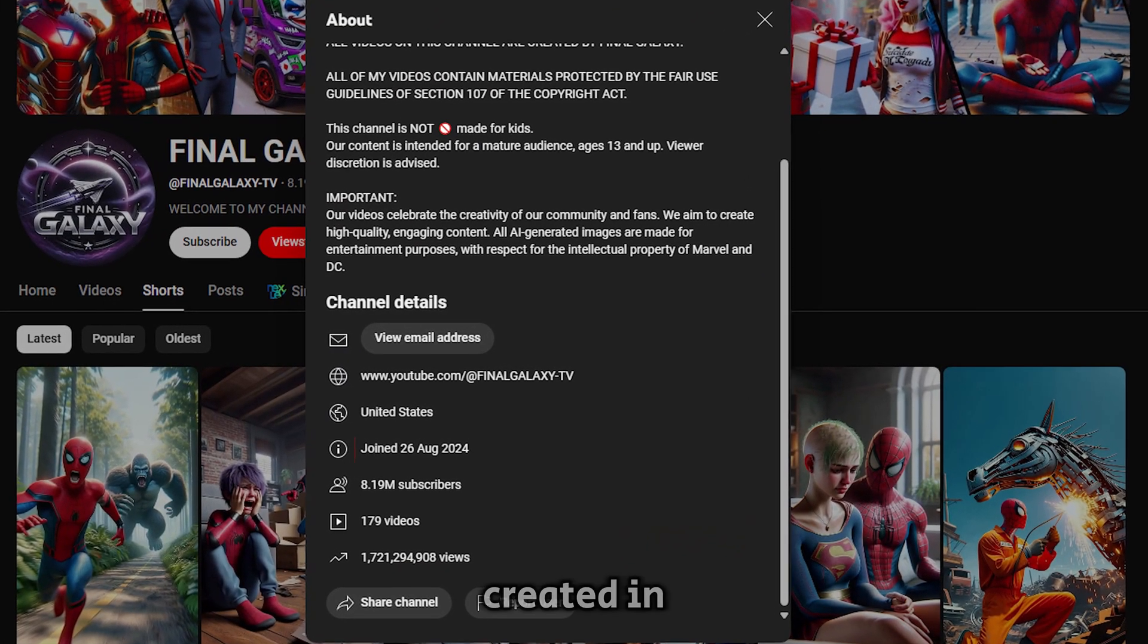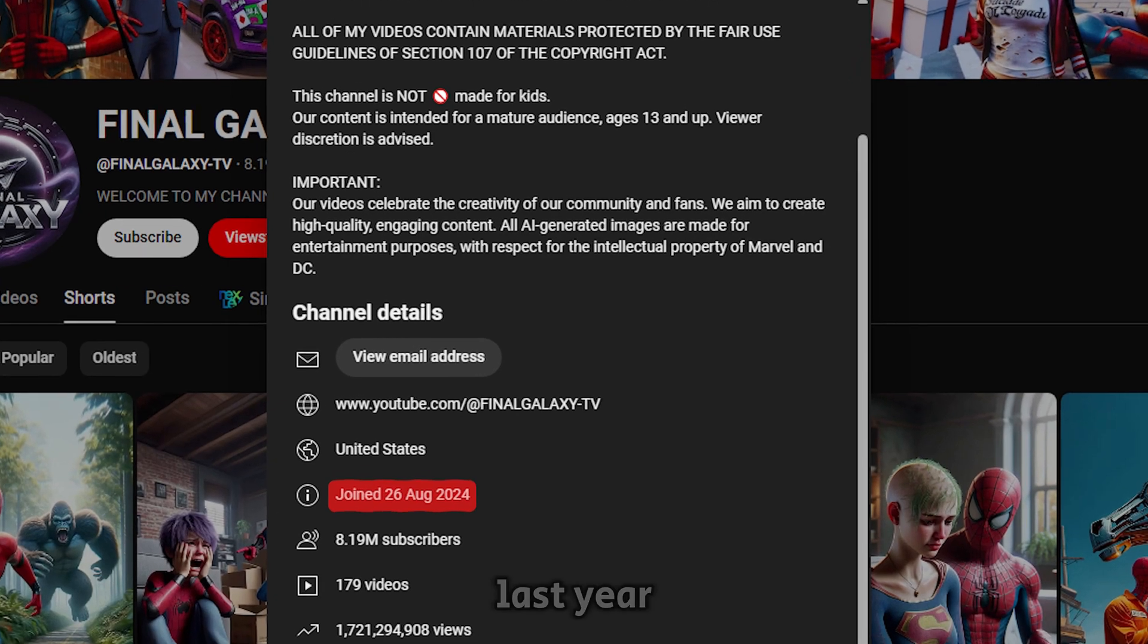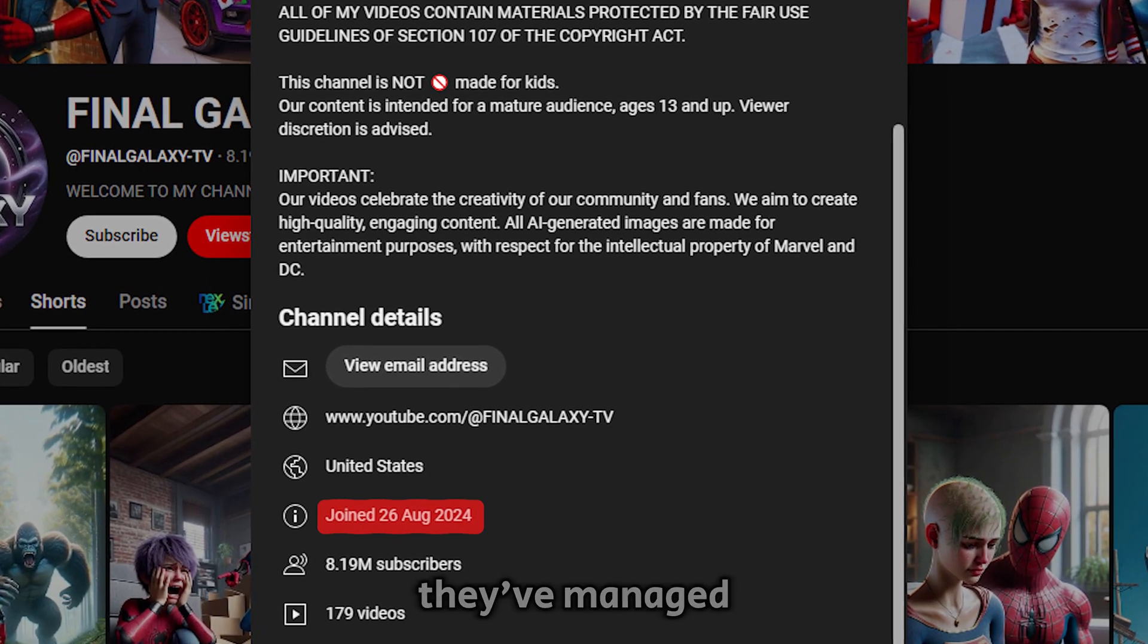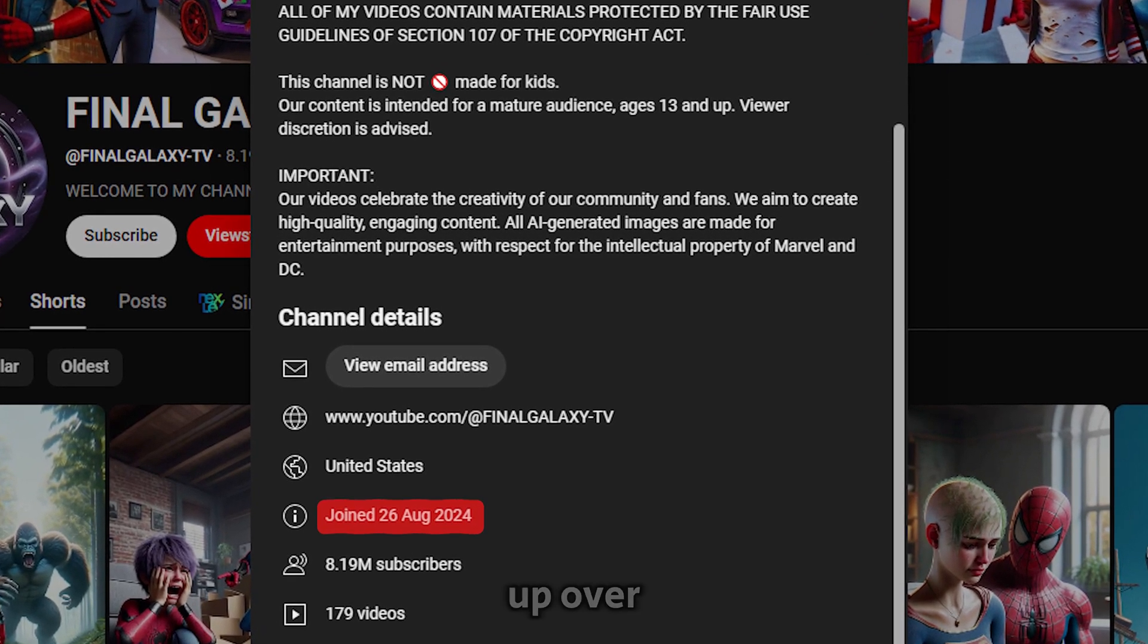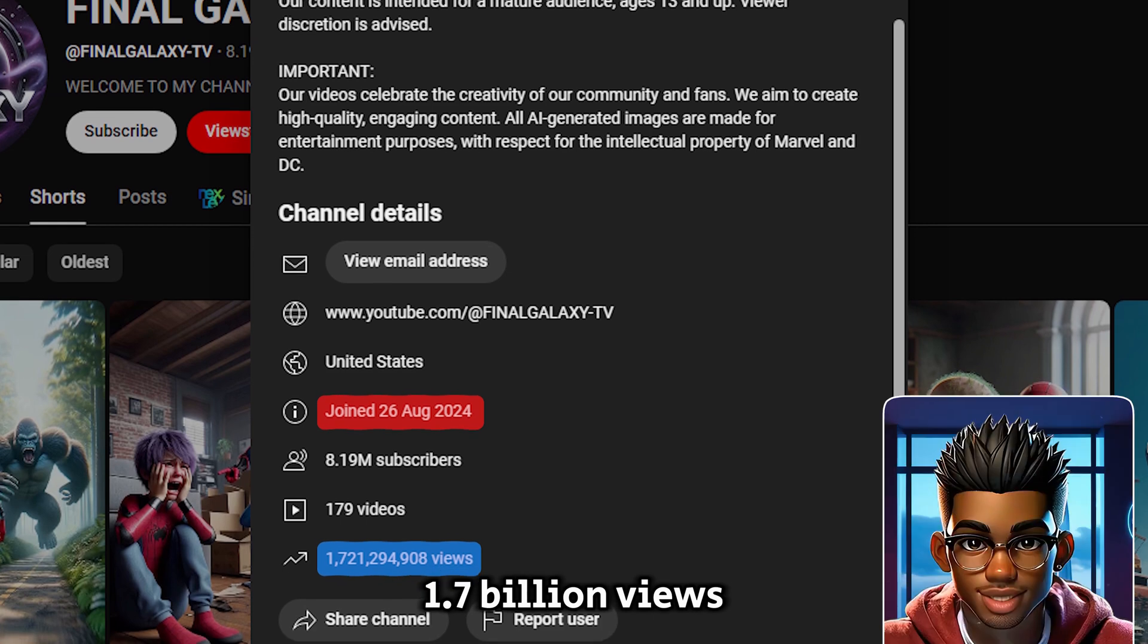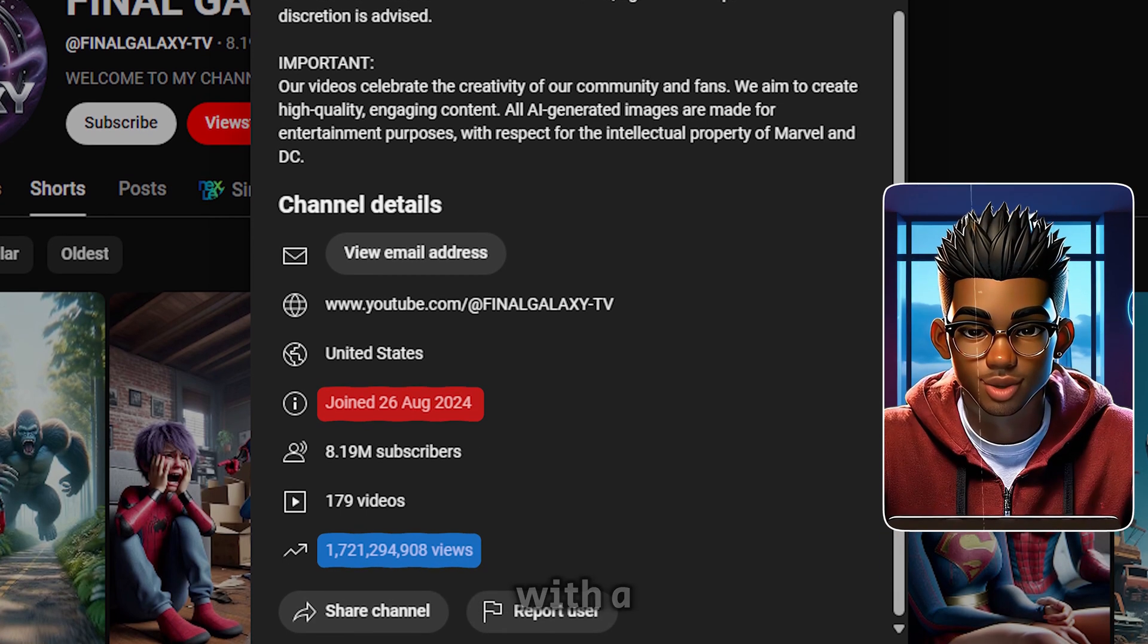The channel was only created in August of last year, and in such a short time they've managed to rack up over 1.7 billion views. Yeah, billion, with a B.